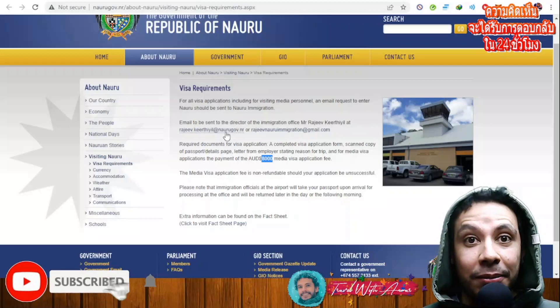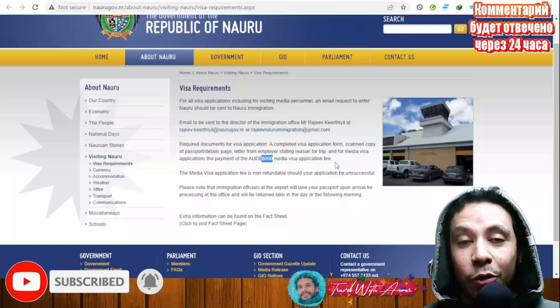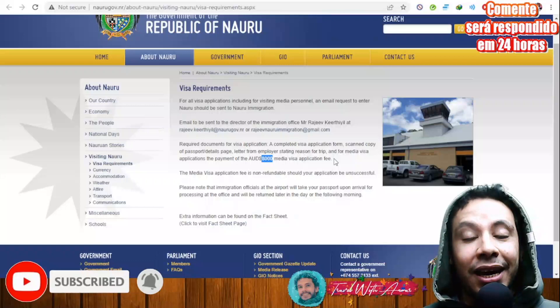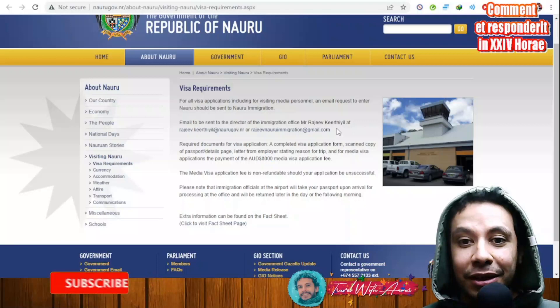After sending the email clarifying your intentions to visit the country, they will send you an application form and also all the required documents that we will be stating at the end of this video. They will also send you a link for paying the visa fees.